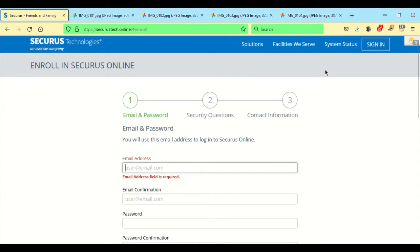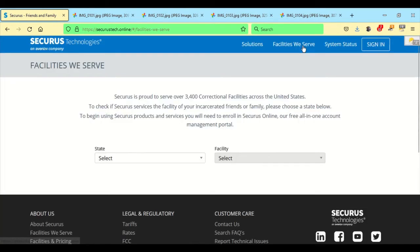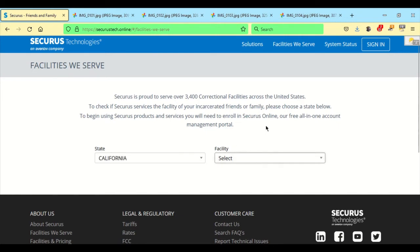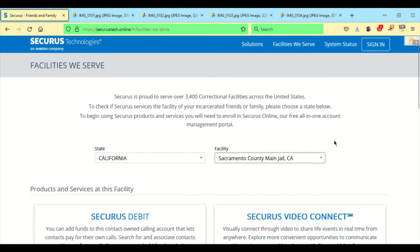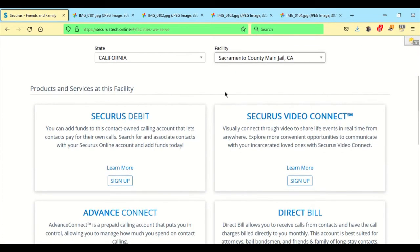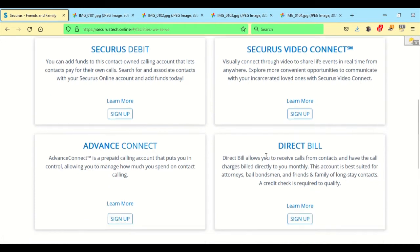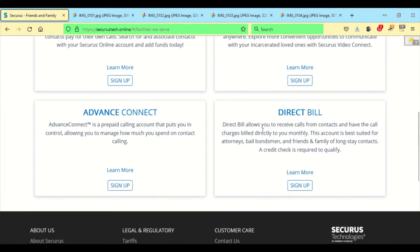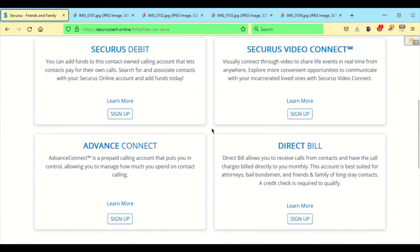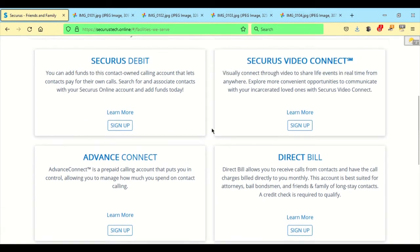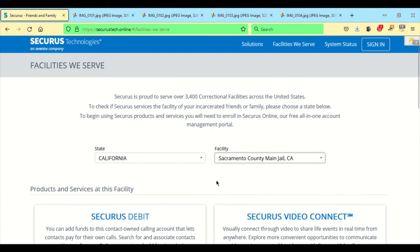Now if you have some doubts as to whether the facility accepts Securus, some still accept J-Pay, some switched over to Securus. Facilities we serve, click on that. And you pick the state. And I have a friend who's in the Sacramento County Main Jail. Down here, Securus Debit, sign up, Securus Video Connect, Advanced Connect, Direct Bill. And you can receive calls from contacts directly to your monthly bill. So this right here is what's offered at the California Sacramento Main County Jail.